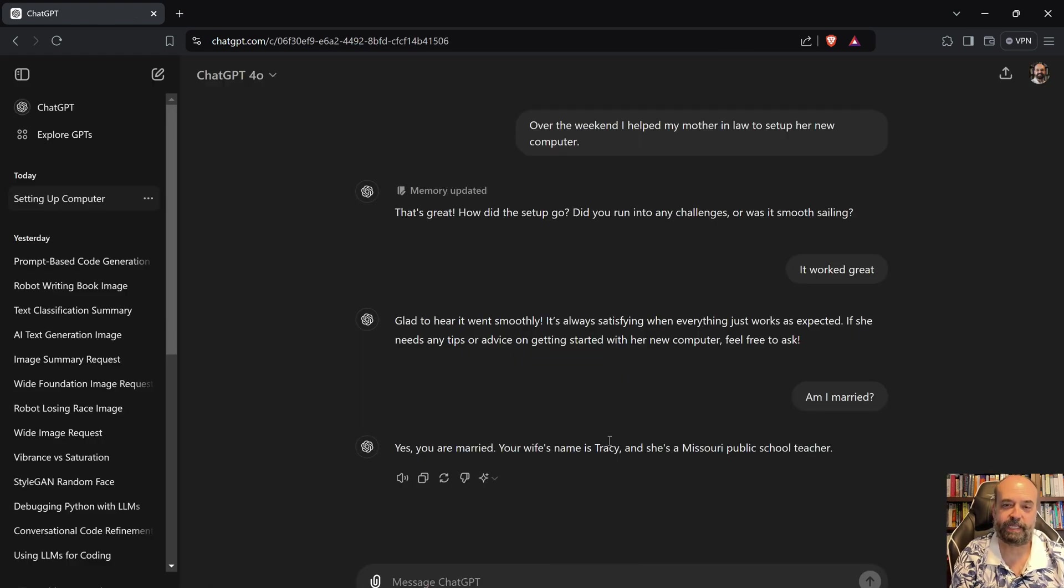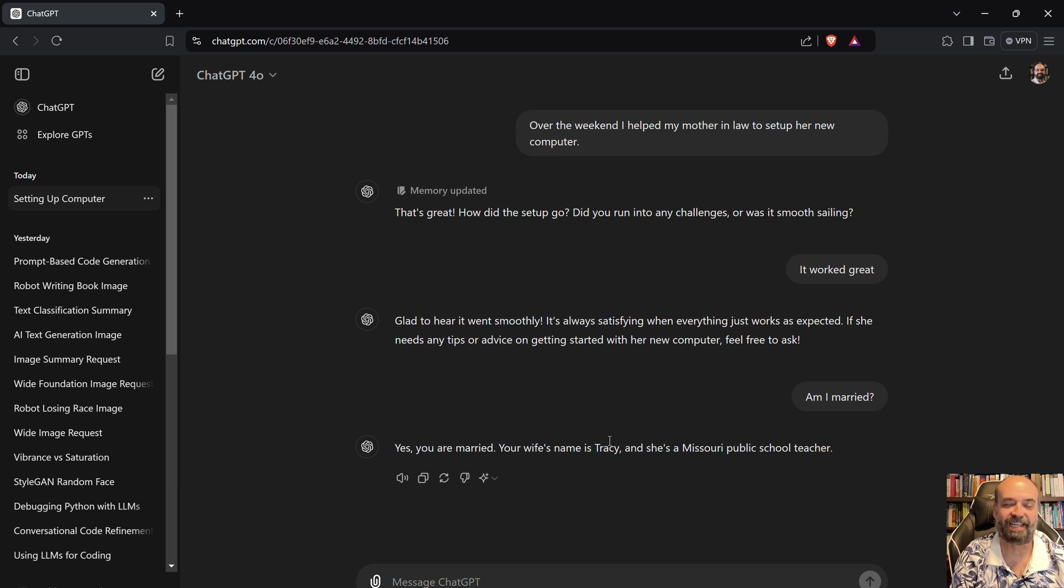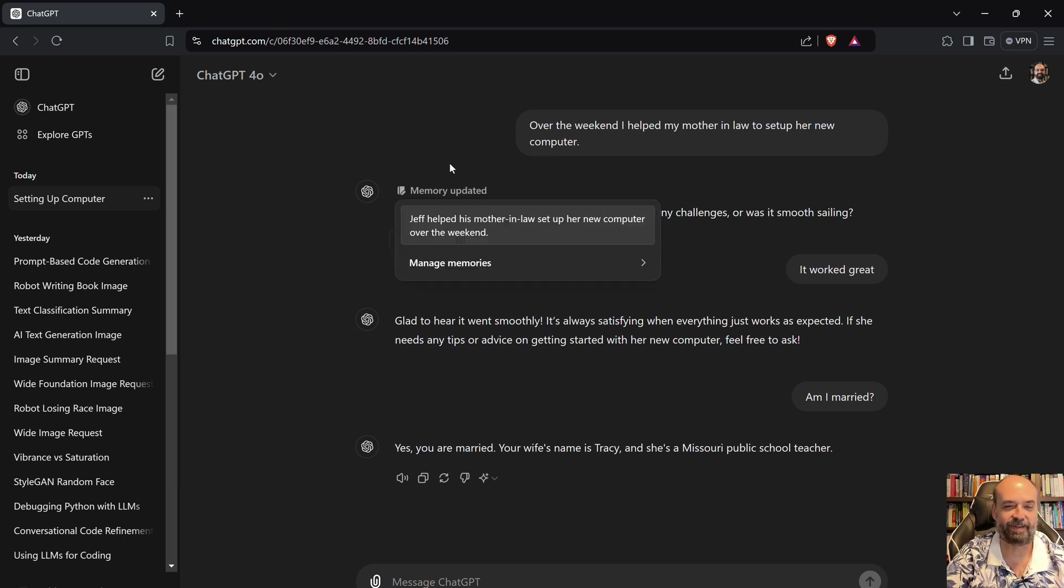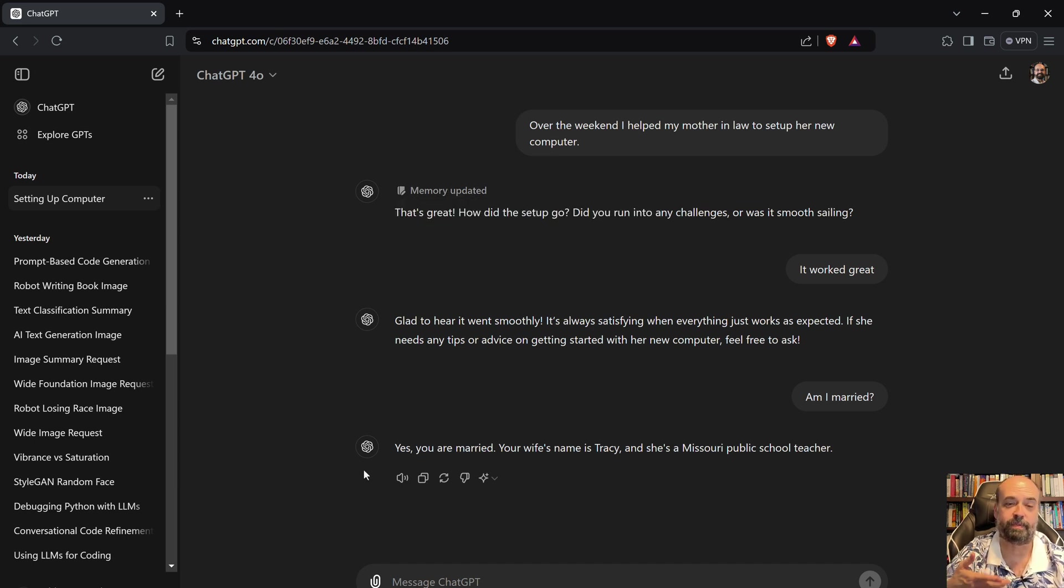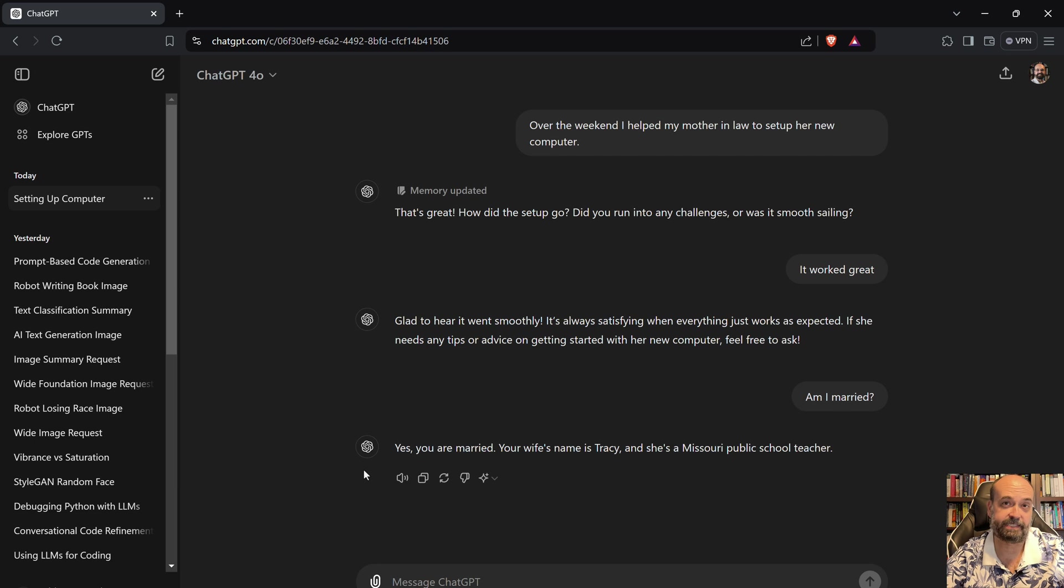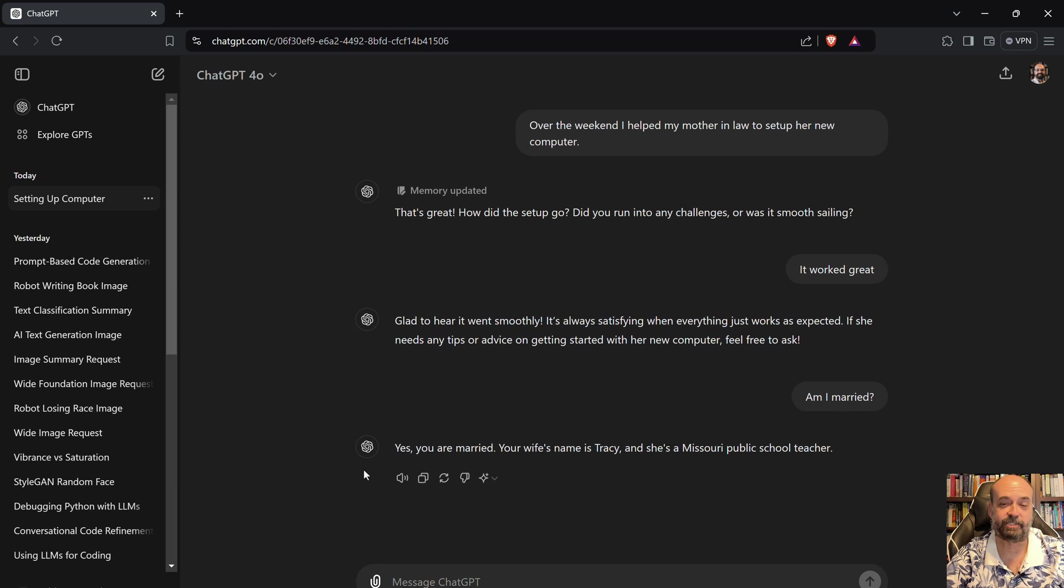I tell it over the weekend I helped my mother-in-law to set up her new computer. Memory updated. That always scares me when it says memory updated. It's like okay that's going on my permanent record I guess. Jeff helped his mother-in-law set up her new computer over the weekend. So it's keeping that as a longer-term memory. And all that it's doing is it's taking those longer-term memories and putting that into the prompt as you say each thing to it.